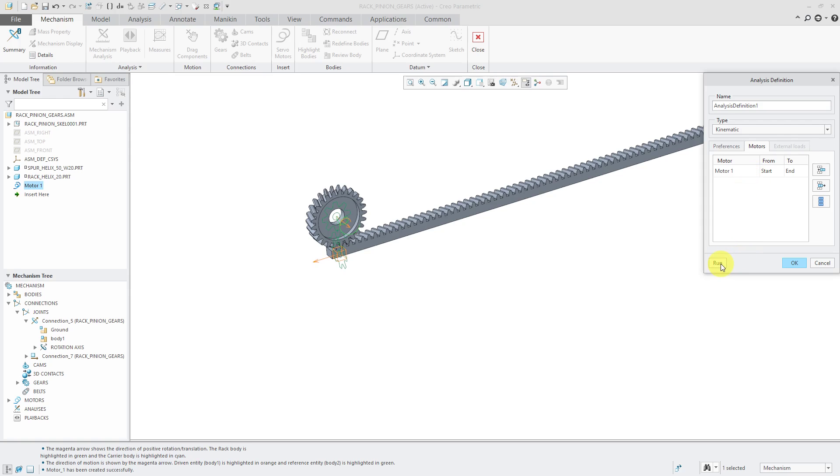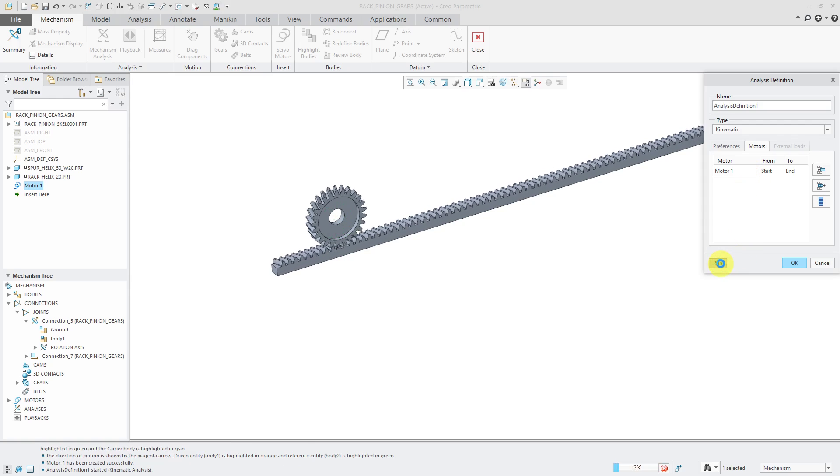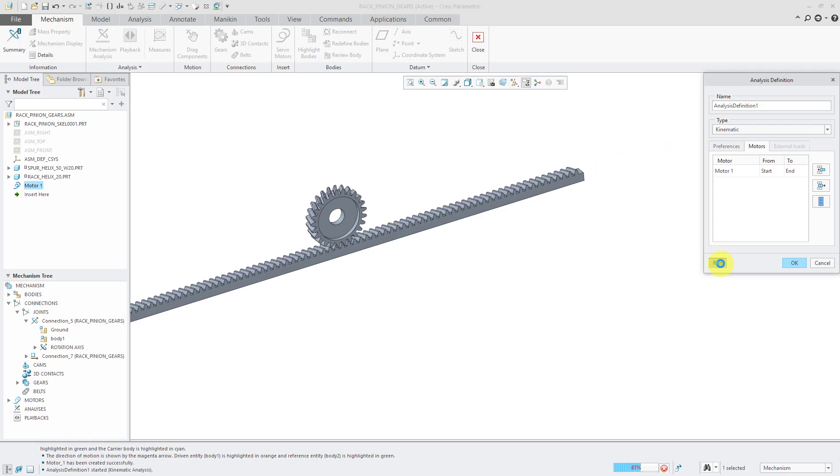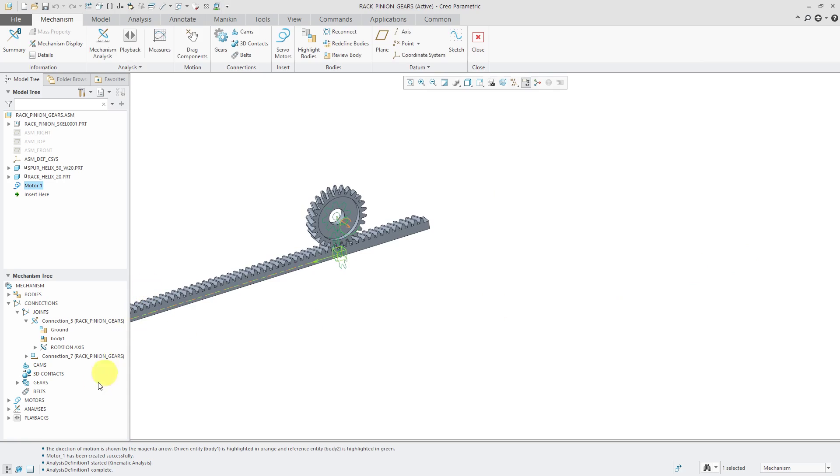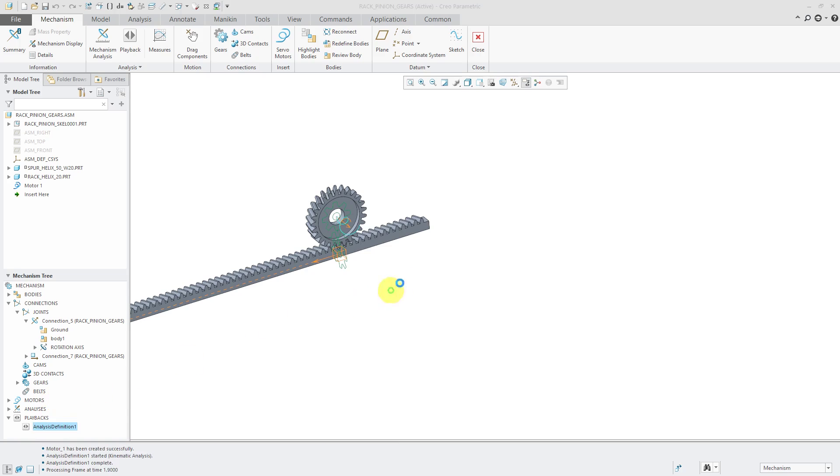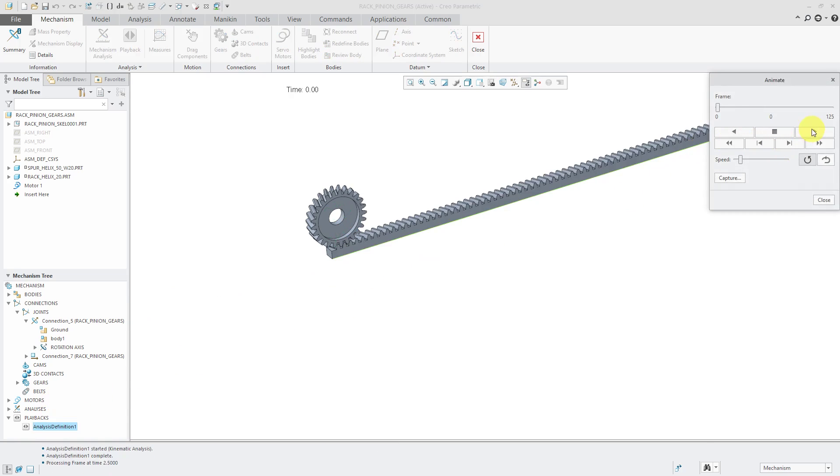Click the Run button and there we see the motion. I can click OK and we can go to the Playbacks if we want to play this over and over again.